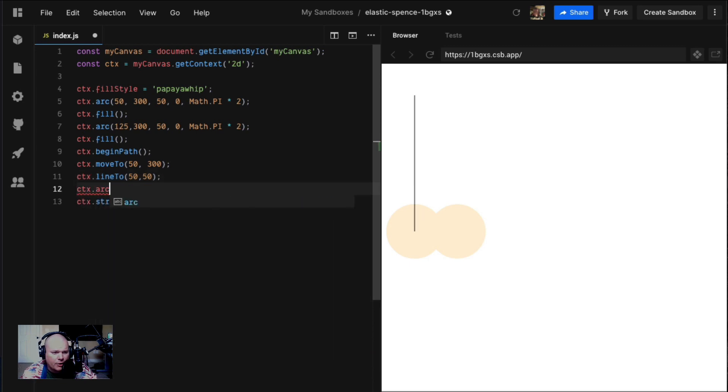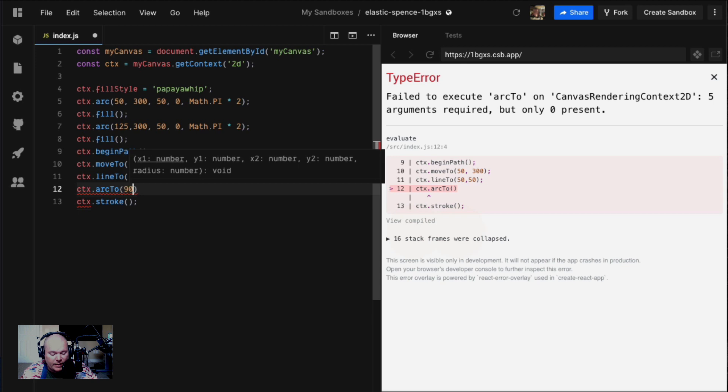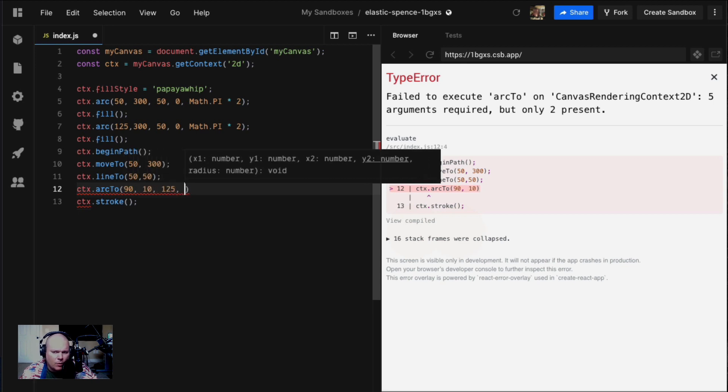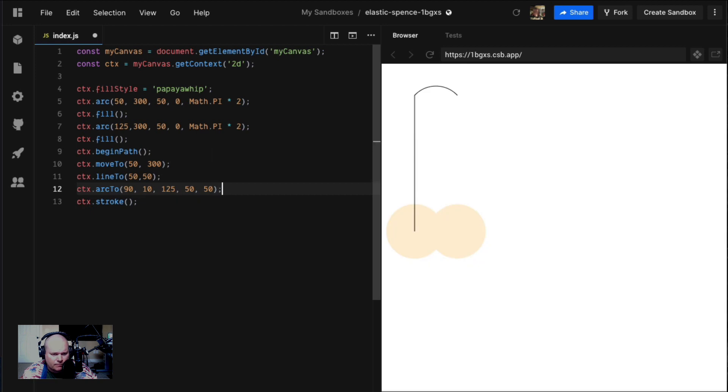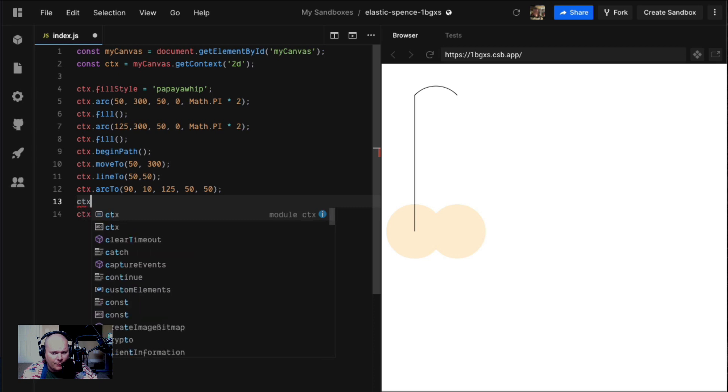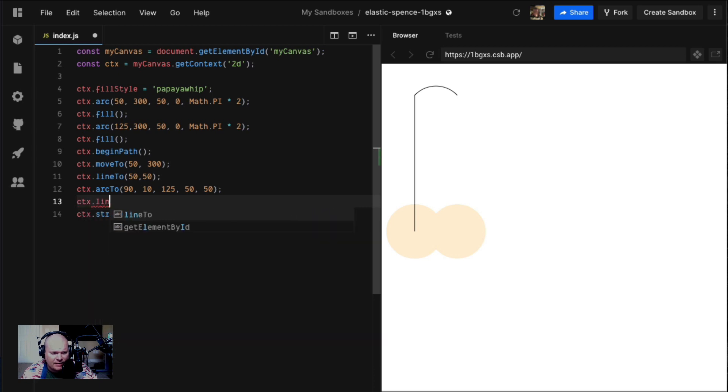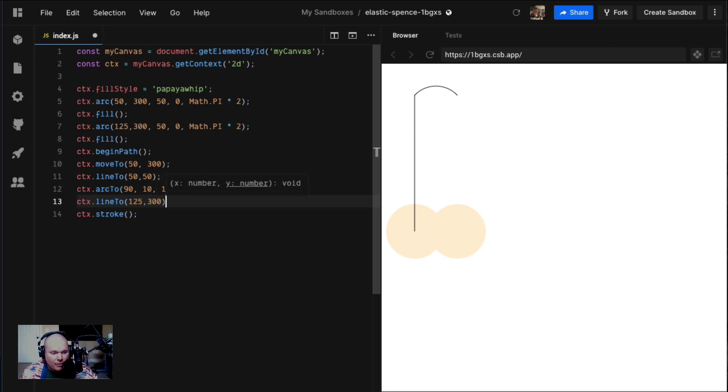That's x1, y1, x2, y2, and then radius. We can say like 90 and 10, 125 and 50, with a 50 pixel radius. Just like that, we draw the sweet curved line. Let's bring it back down. We can say ctx.lineTo 125, 300. Boom, look at that.